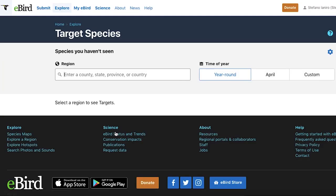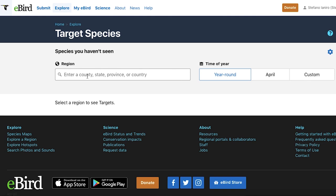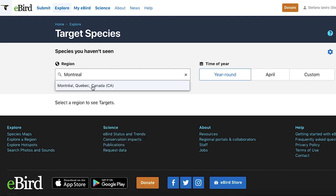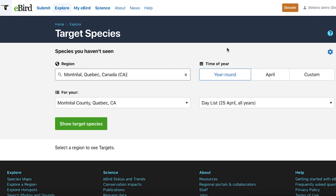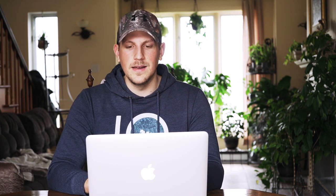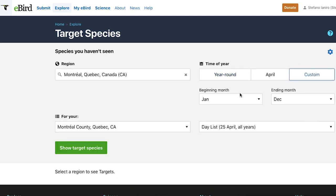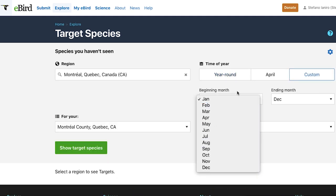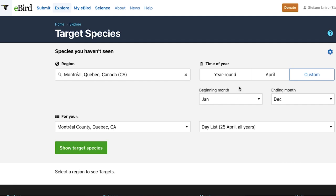Once you click Target Species, this page lets you ask eBird to show you species you've never seen before in certain areas. Up here it says 'species you haven't seen' and you enter your region. Since we're doing backyard birds, you want to get down to the smallest level you can — county, state, province, or country. For me I live in the Montreal area, so I'll type in Montreal, which gives me Montreal, Quebec, Canada. On the right you have time of year. Most common backyard birds will be around year round, so I'll keep it on year round, though you can go into custom and choose specific months.